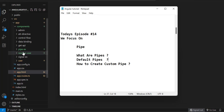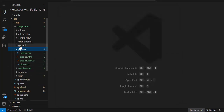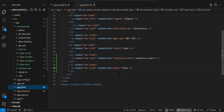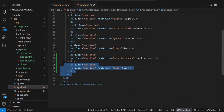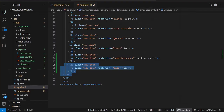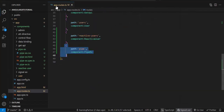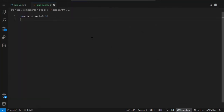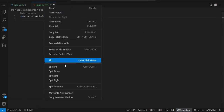I have created a component. After creating the component, I have created the route also. After creating the route, I have added the link as well. So now you can see our component is rendering on click of it. Now let's create some variables. We have to see some basic examples of the default pipes we have.